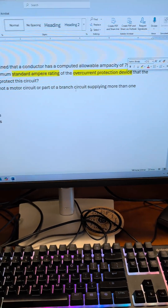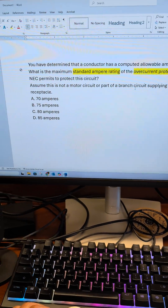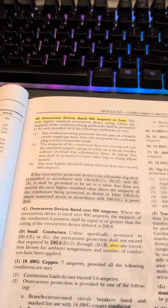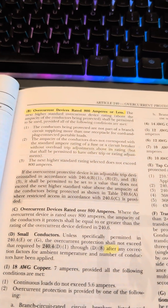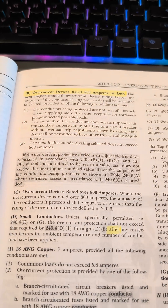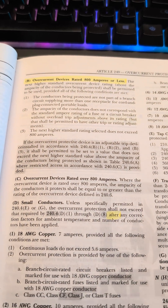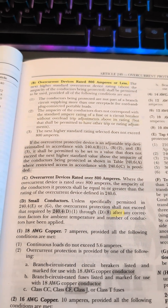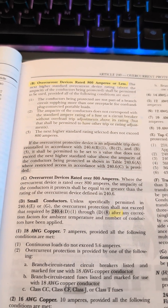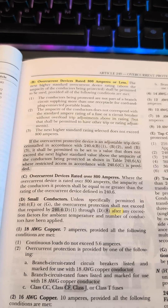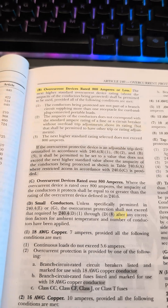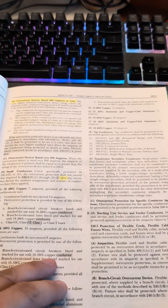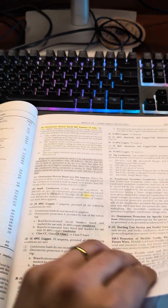That condition looks familiar — not supplying more than one receptacle. The next condition is if the ampacity of the conductor does not correspond with the standard ampere rating of a fuse or a circuit breaker. And the final condition is that it doesn't exceed 800 amps.